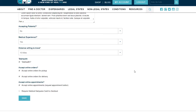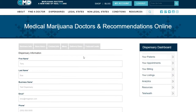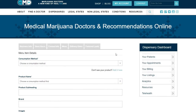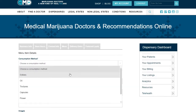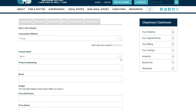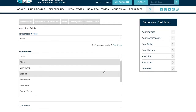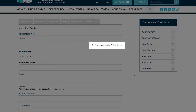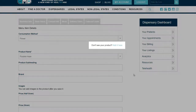In order to add or edit existing products offered, first select Menu and continue to make changes as needed. To add a new product not listed, select Add New Item. Next, select your consumption method from the drop-down menu, and then select your product name. If you don't see your product, you may add it manually.